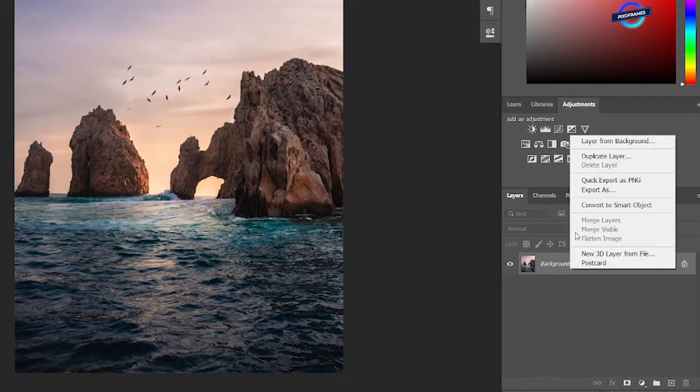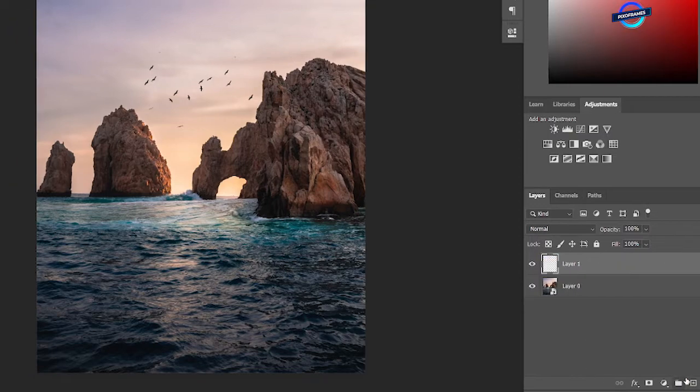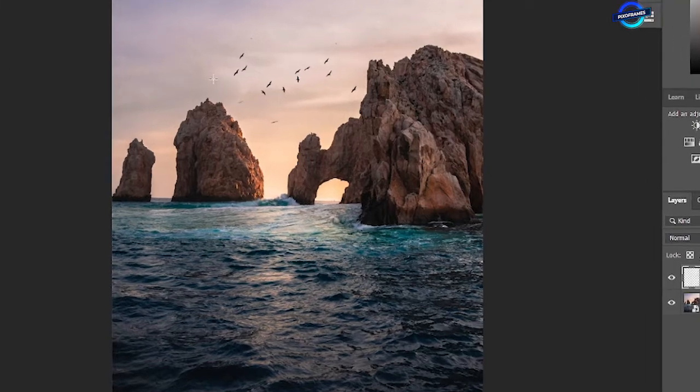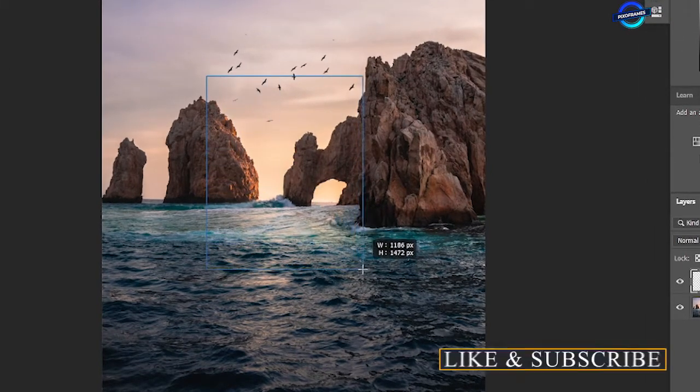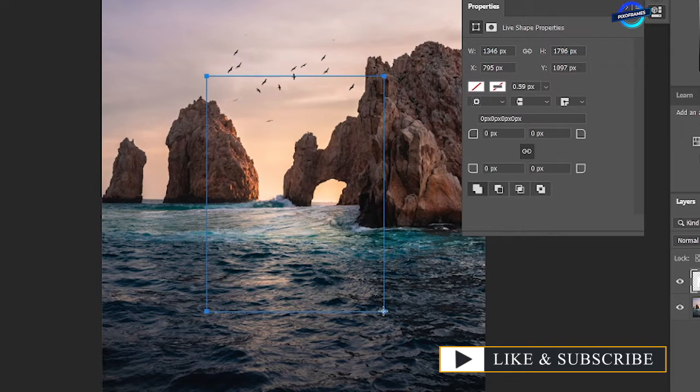Firstly convert the background layer to smart object. Create a new layer and select rectangle tool. Draw a rectangle and make the sharp corners rounded.